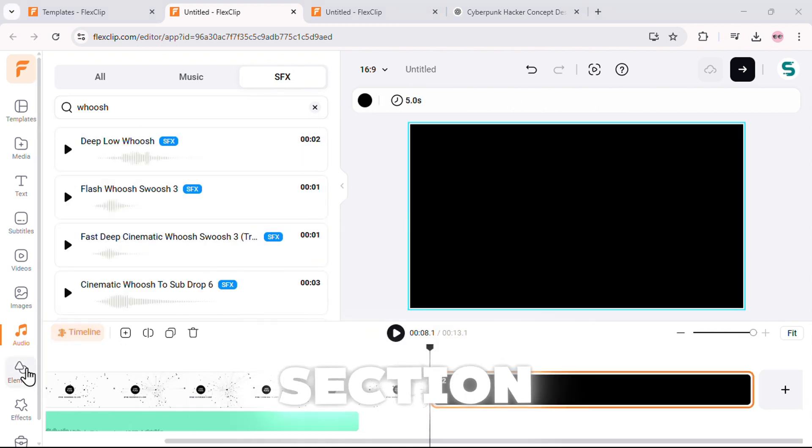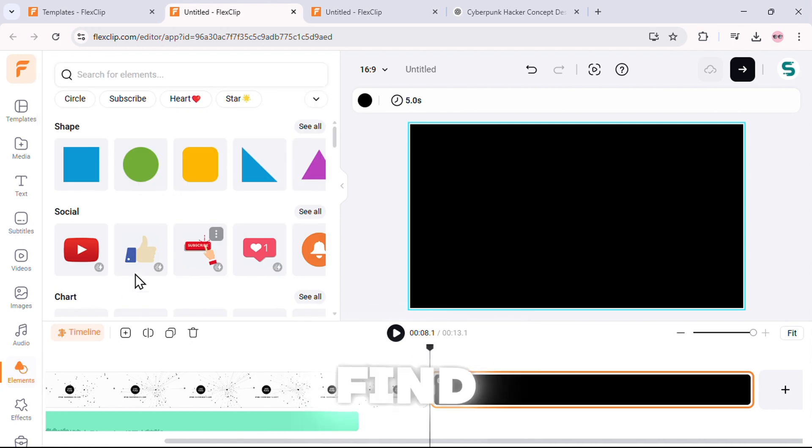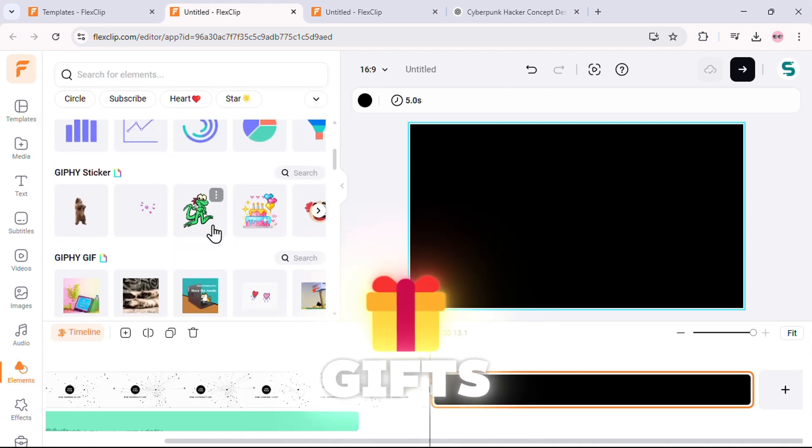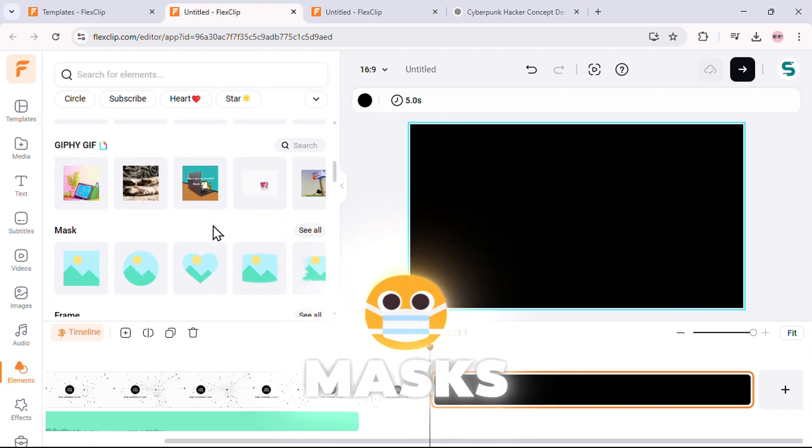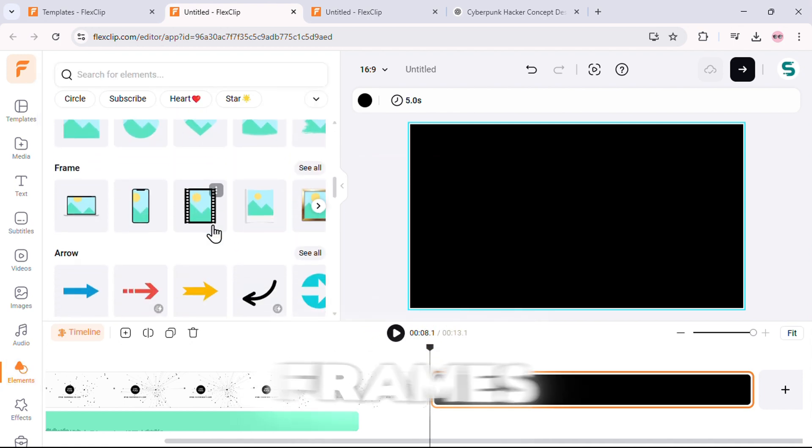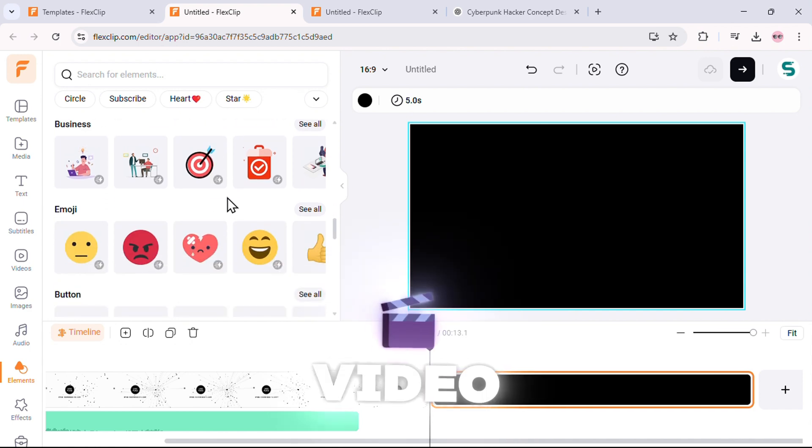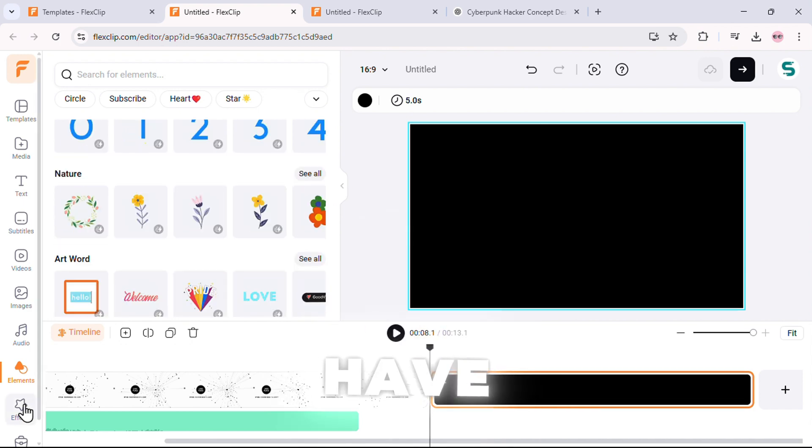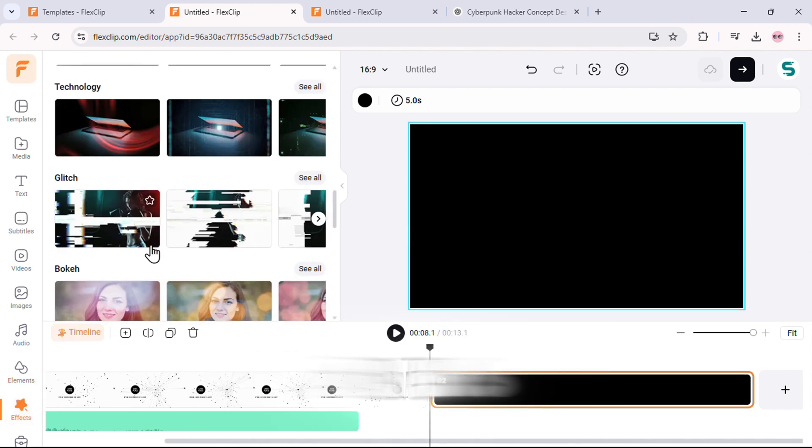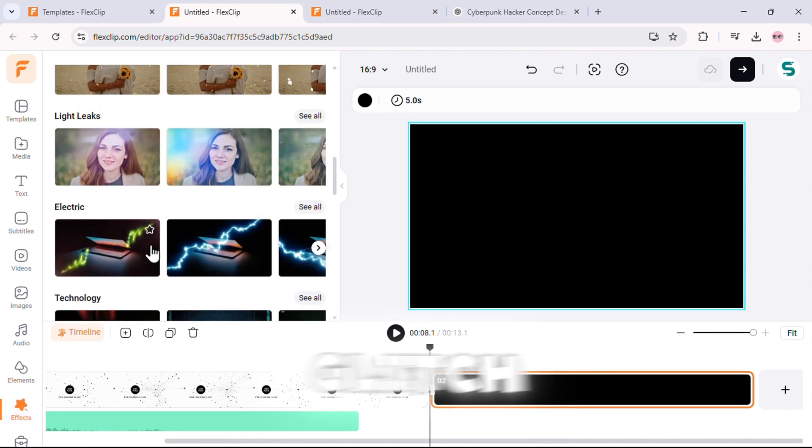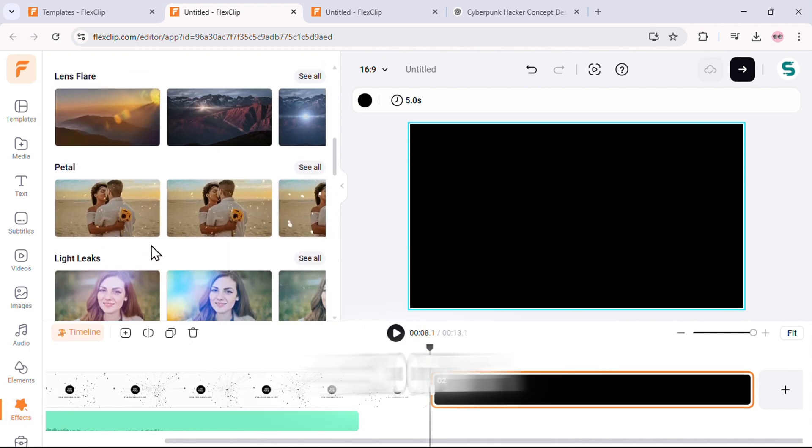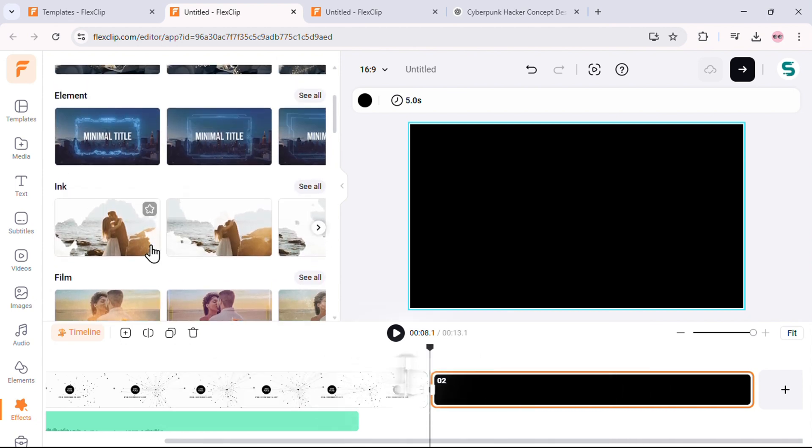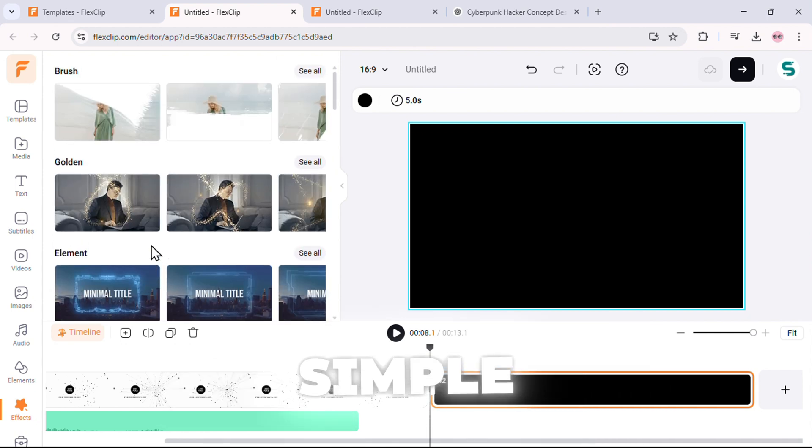Next, the elements section. This is where you'll find shapes, charts, GIFs, masks, frames, and more to add extra style to your video. Then we have effects. Want to add cinematic filters, glitch effects, or smooth lighting adjustments? You got it. All with a simple click.